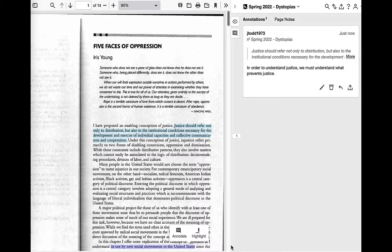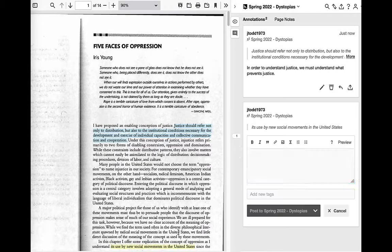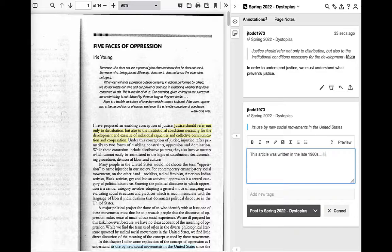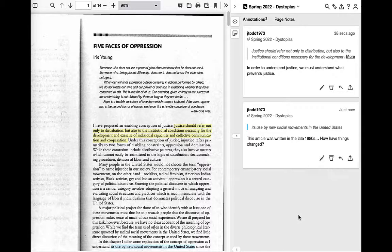We'll start by reading Iris Young's article, "Five Faces of Oppression," which first appeared as a chapter in her 1990 book, Justice and the Politics of Difference. Young is a Marxist and a feminist scholar, so her focus is generally on class conflict and gender roles. Although she does often include race in her discussion, I think it's clear that it's not her primary focus. It is, of course, perfectly acceptable to point it out if you feel she's doing this.